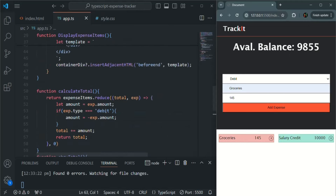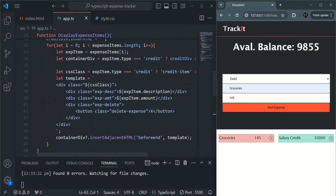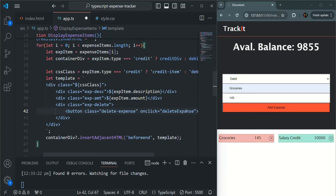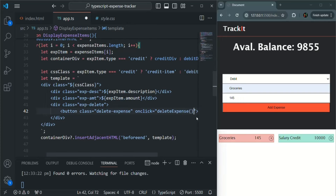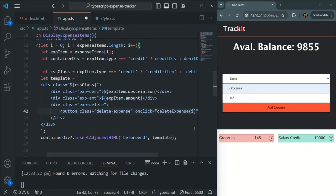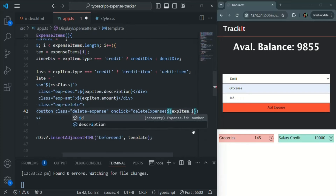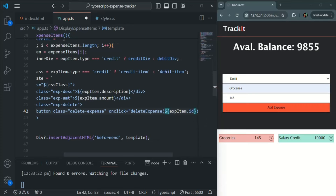First of all, the HTML which we are inserting — basically this template — there we have that button. On that button, we are going to bind an onClick event. And to this onClick, we are going to assign a method — let's call it deleteExpense. And to this one, we are going to pass the current ID of the expense object. So in this expense item, we are storing an expense object, and from that we are going to read the expense ID using the template literal syntax: expenseItem.id.